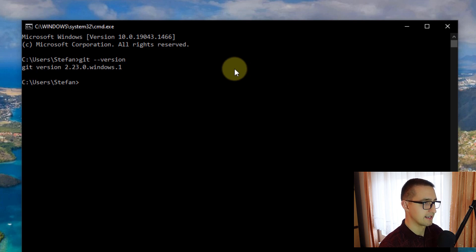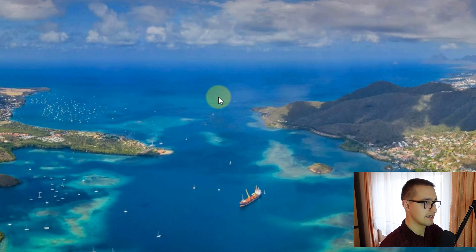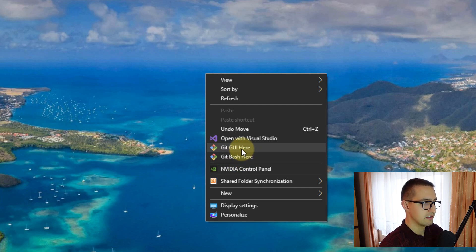A second way of accessing git is through Git Bash. Whenever you install git from that website, you will be able to access Git Bash by right-clicking on your desktop and clicking 'Git Bash'. There are two options: Git GUI, where you can use git version control by pressing buttons, or the command line. We are going to use the command line.